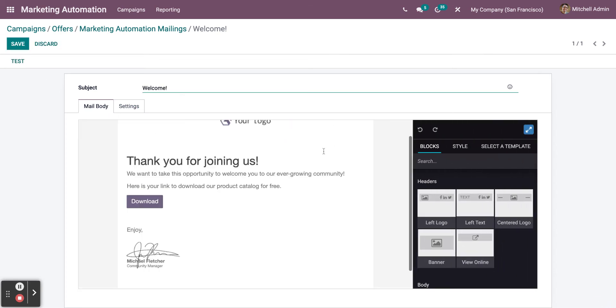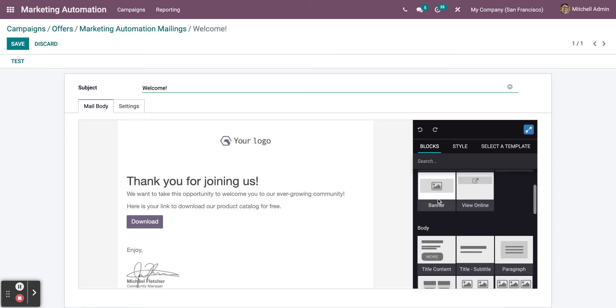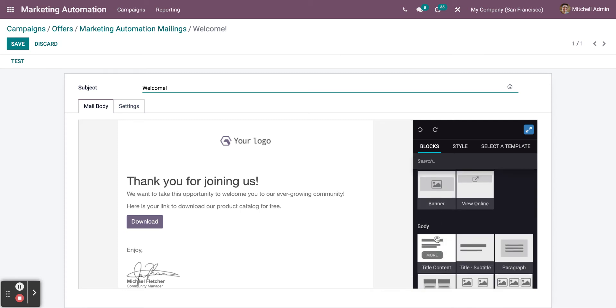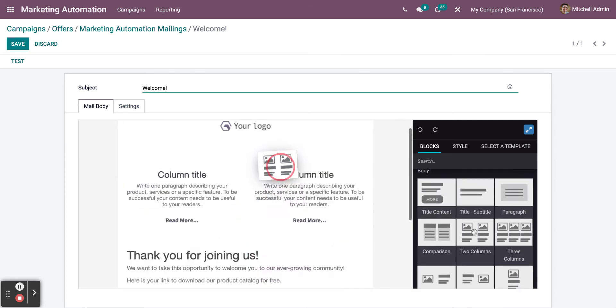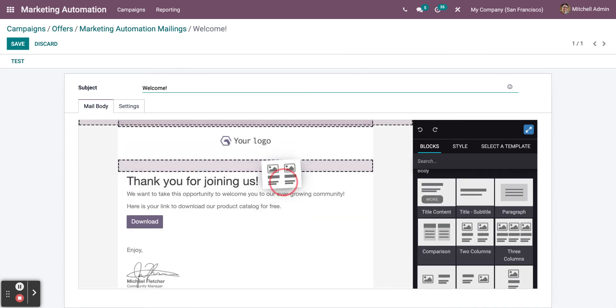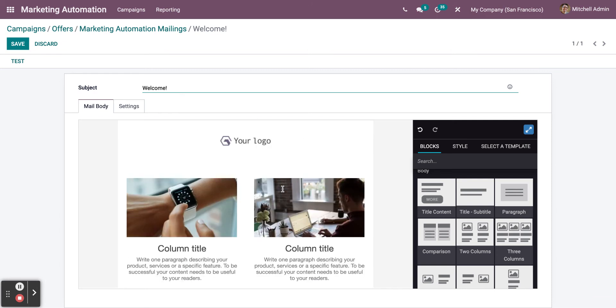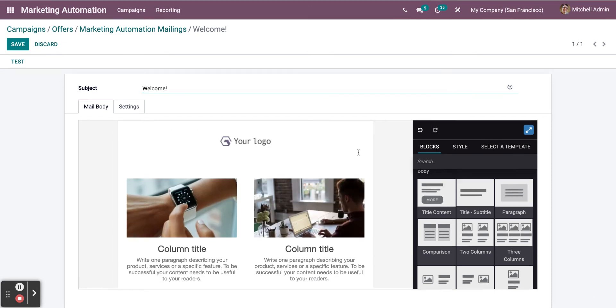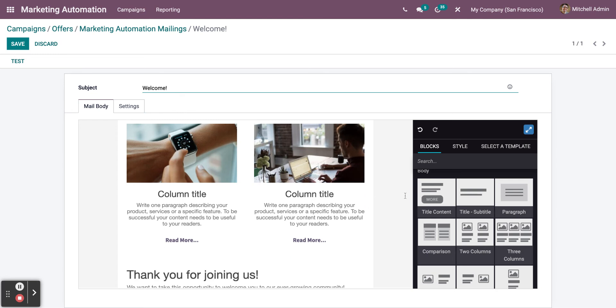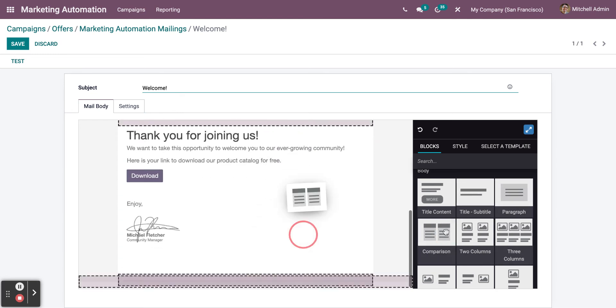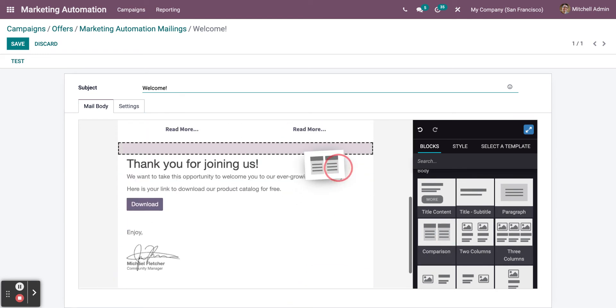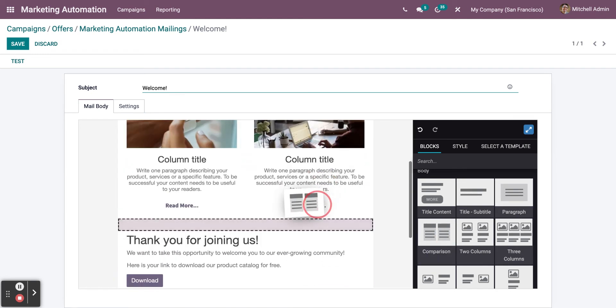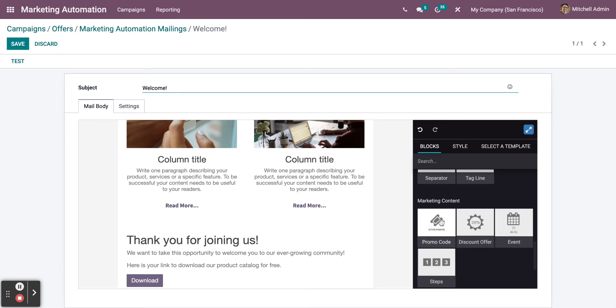Now, you can edit the email that will be sent to other people from Odoo Marketing Automation module. As you can see, you can add more pictures. All you need to do is drag and drop. It's very easy to maneuver.